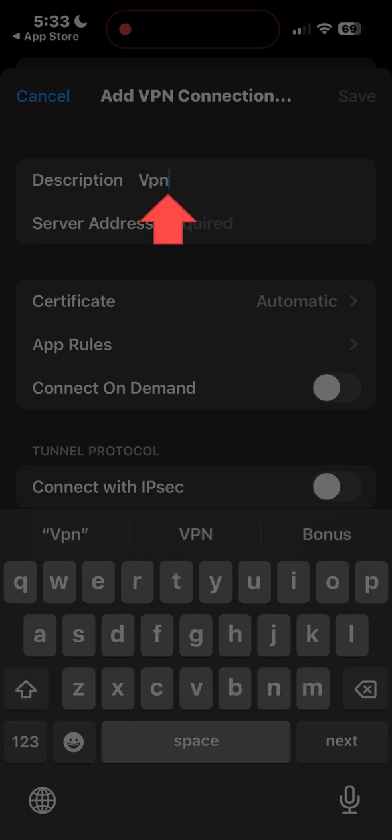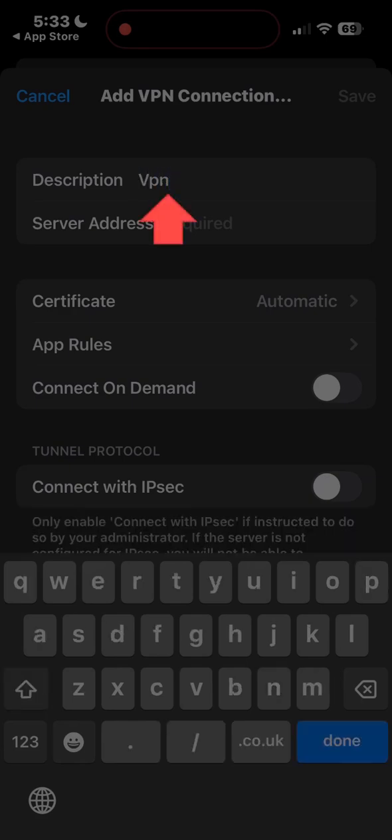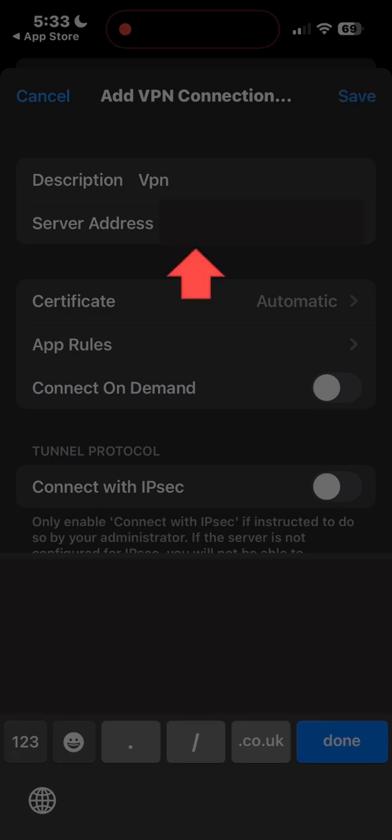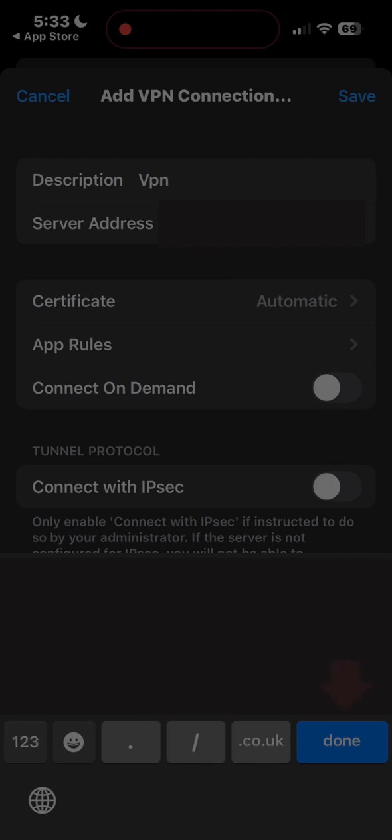Input description, any as you wish. Input server address. You can get it from your VPN provider. Please note, this is a required field. Click done when you are ready.